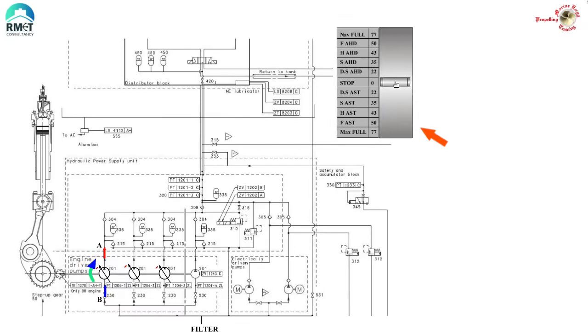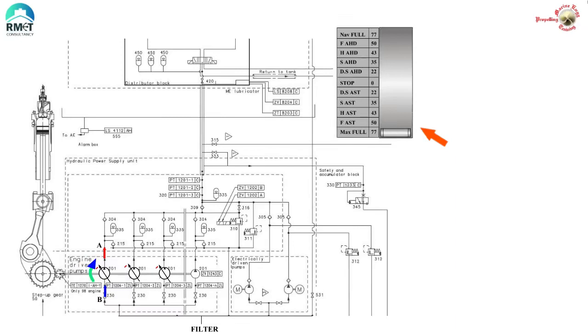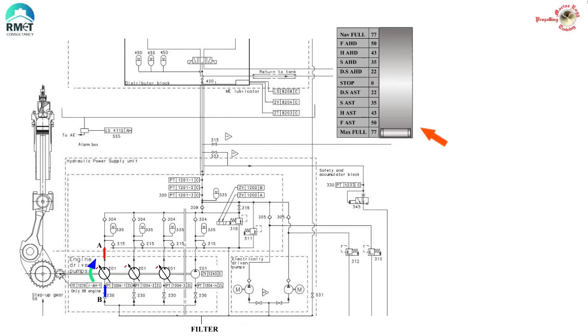Now, what if the engine movement has been changed to astern? What exactly happens when reversing order is given? Obviously, after going to the stop, we need to brush up two important fundamental principles of variable delivery pumps to understand the intricacies.